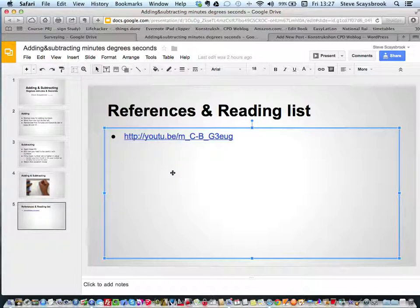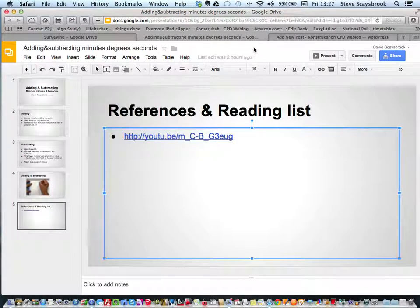I've got now an HTML link to the document that's in my Google Docs, in the cloud.